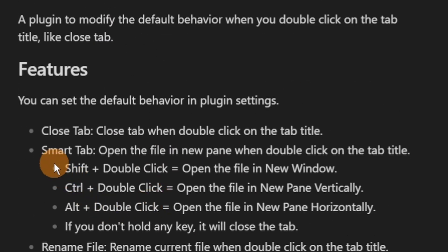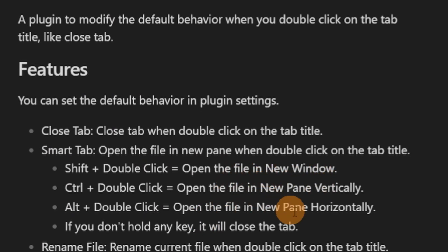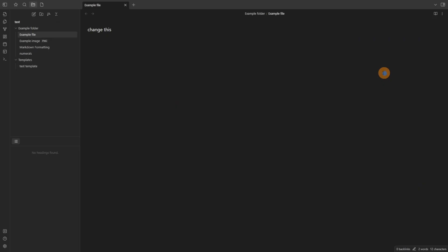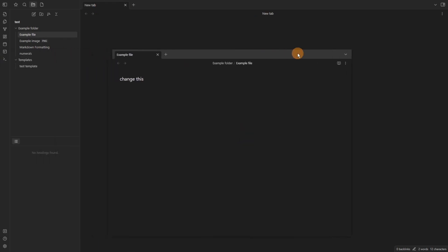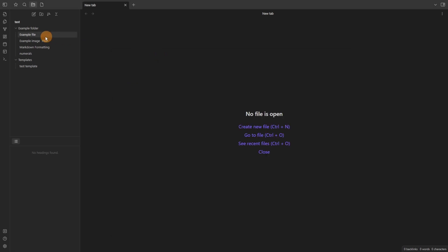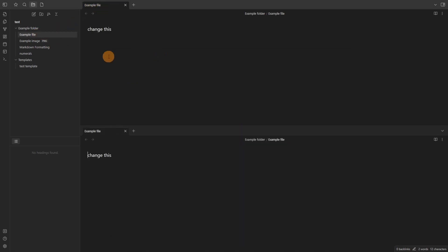Then if you select the smart tab you can use shift, control and alt whilst double clicking to give you different options. So if you double click you can open it up as a new window, that tab specific new window, or you could use it to open it up below so that's the horizontal split or the vertical split, so right and up down splits.